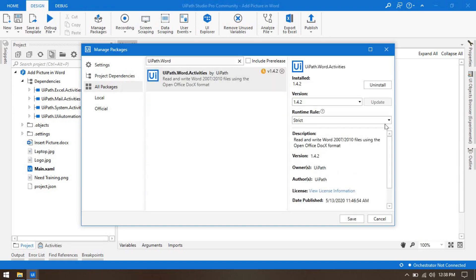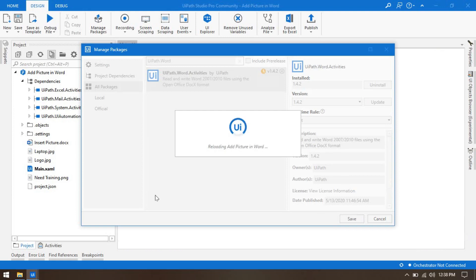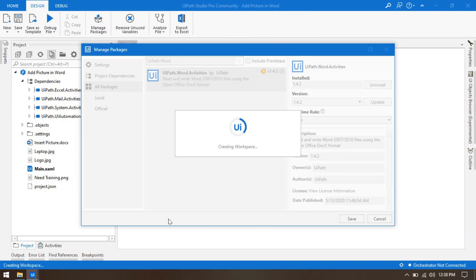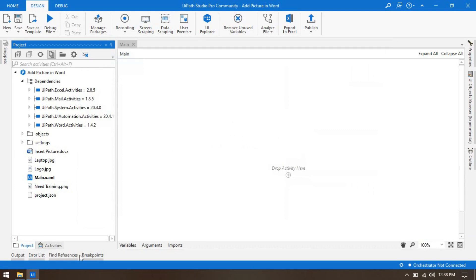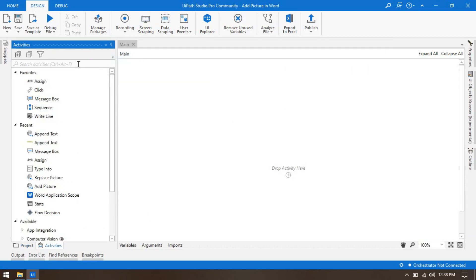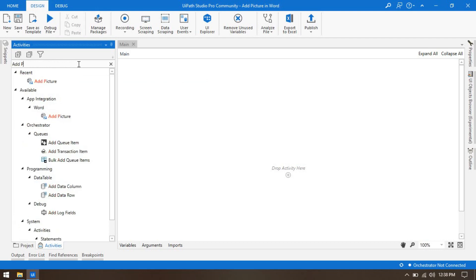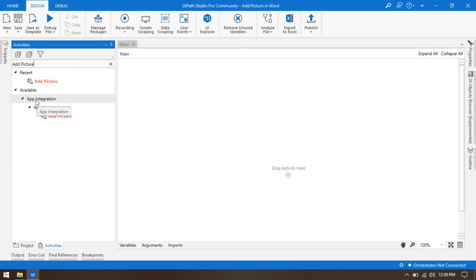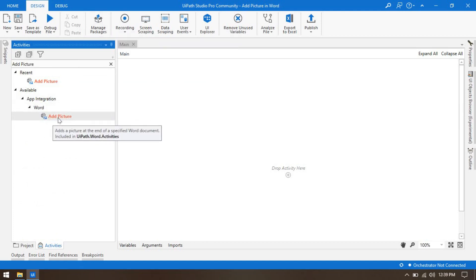You can find the activity if you have the Word package installed in your UiPath Studio. Go to All Packages and search for 'UiPath.Word'. Click Install and save. Once saved, it will add all the Word activities in your UiPath Studio. Now go to the Activities panel — if you want to add a picture, search 'add picture'. You'll find the Add Picture activity under App Integration > Word, which adds a picture at the end of a specified Word document.